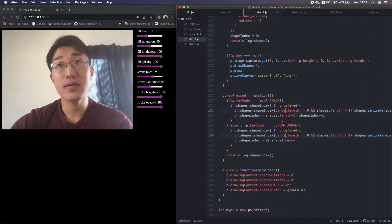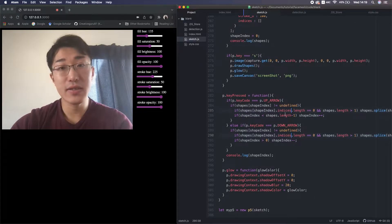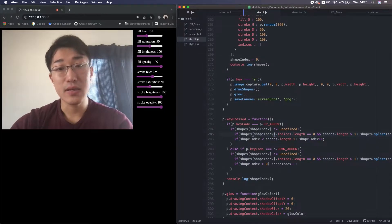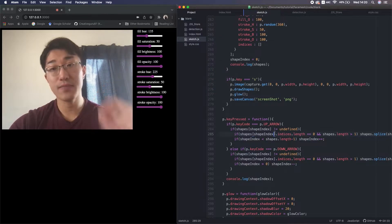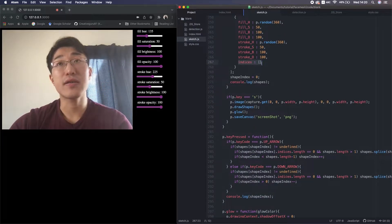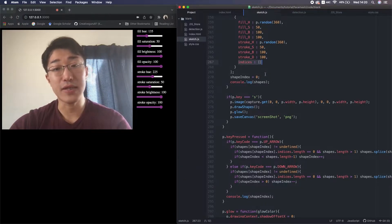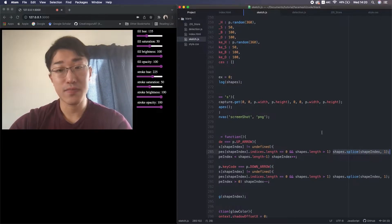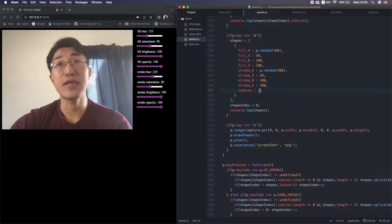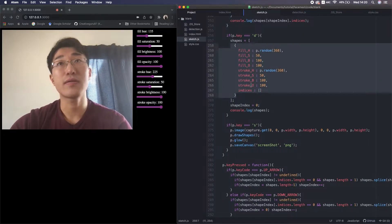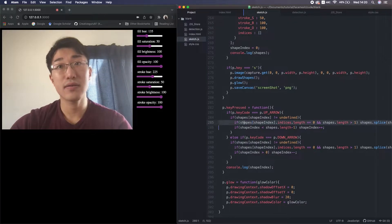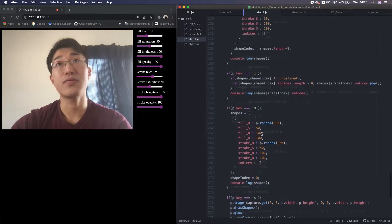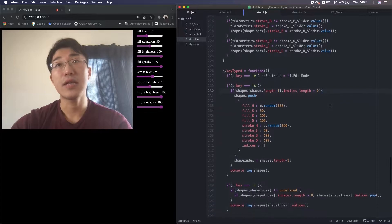I also need to add dot indices here in the key pressed function. This code — when we press up or down arrow keys, if the array indices length is 0, which is the case when we deleted all the vertices of a particular shape, then remove the JS object itself, because we deleted the shape so we don't need it anymore.